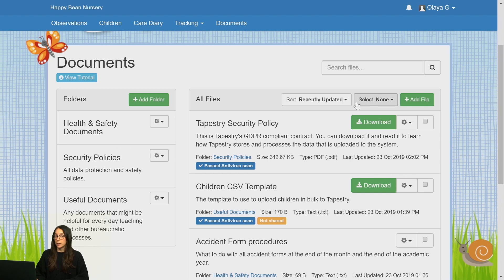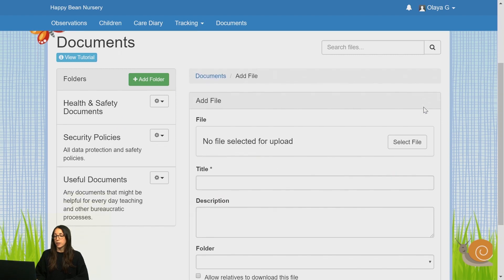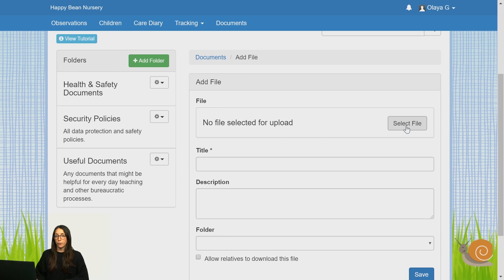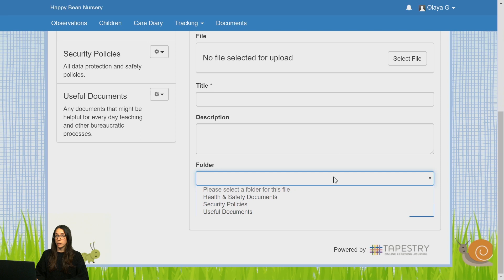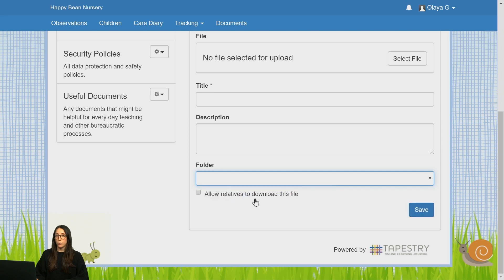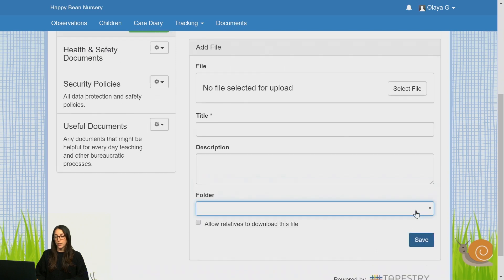You can also add files the exact same way. Just click on Add Files, select your file from your computer, give it a title and a description if you wish, select a folder to upload the file to, and then decide whether you want to allow relatives to download this document or not. You can always come back and change all of these fields later on if you wish to. Press Save when you're ready.